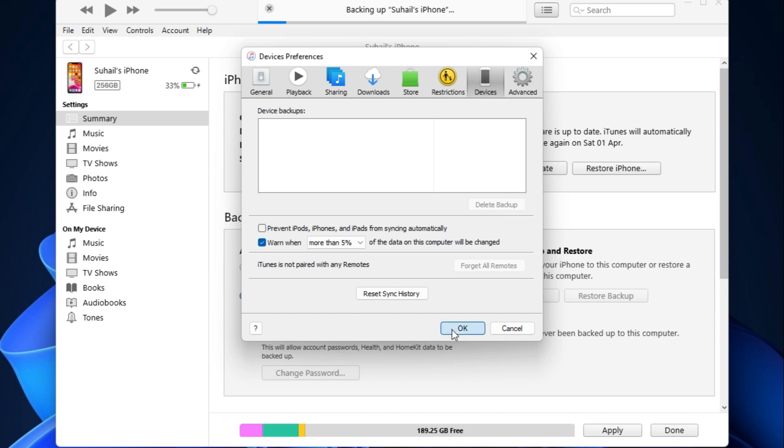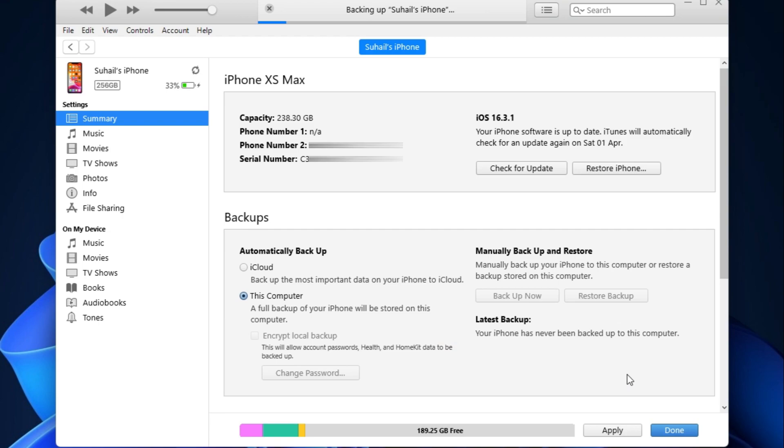Just don't delete the folders directly. Now, the final thing is that you want to restore a backup to your iPhone. Just simply connect the iPhone using a USB cable, navigate to this page and click on restore backup.